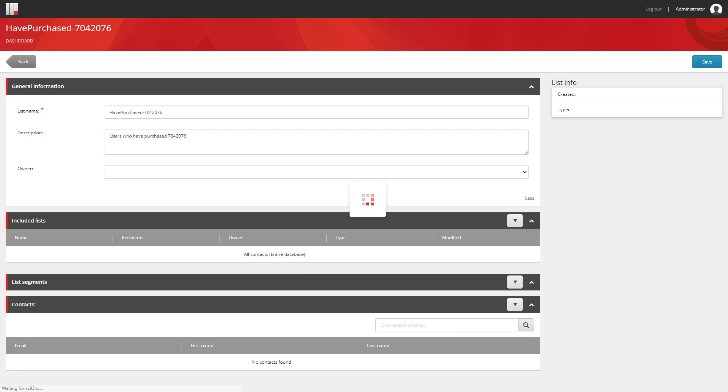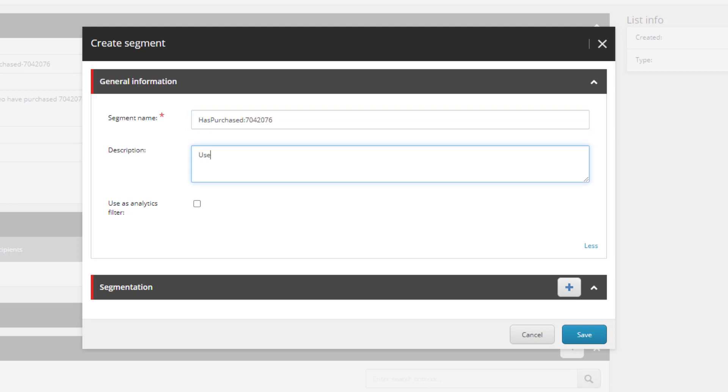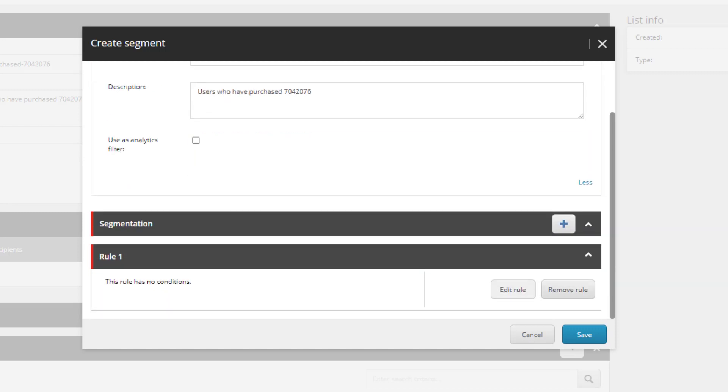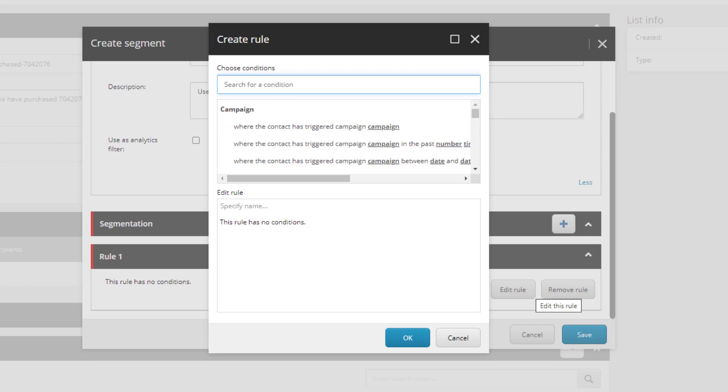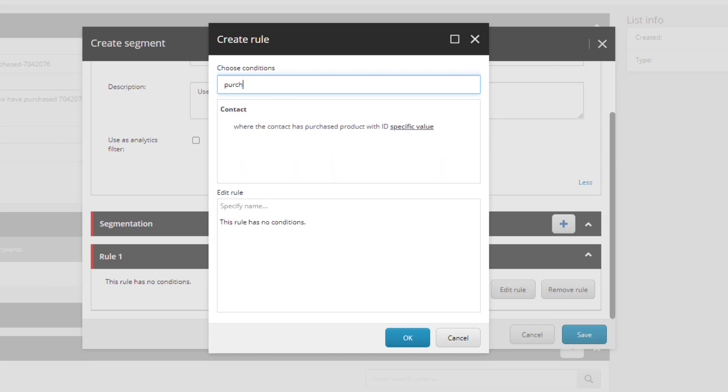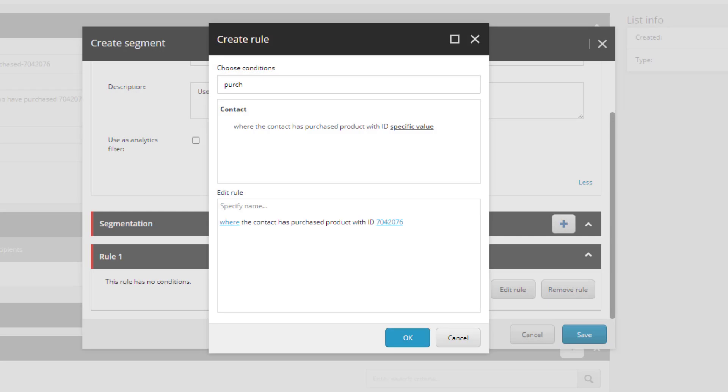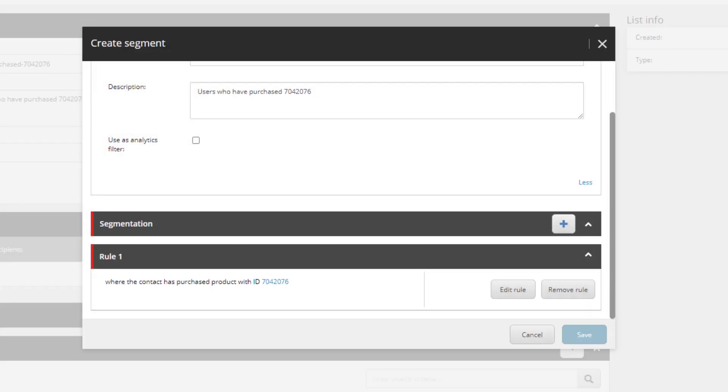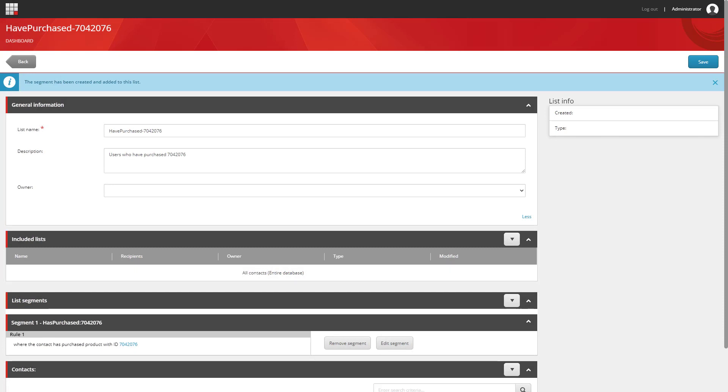And we're going to create a new segment. We can edit the rule. And we want to search for the purchase rule. Where the contact has purchased a product with a specific ID. Again, we drop the product ID and we're working with. And we can save that and carry on.